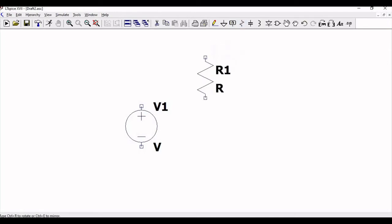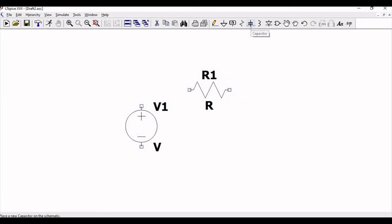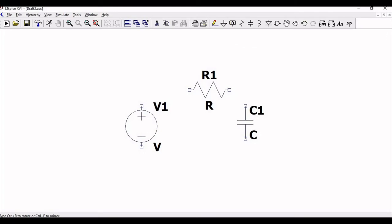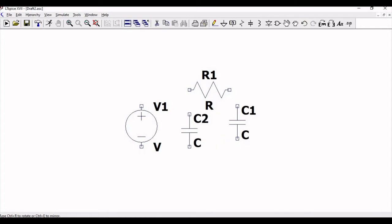Click escape. Now we must place the resistor R1. Click on R1 and place this particular resistor in the schematic. Click escape. We must also place the capacitor in the schematic, then click escape.